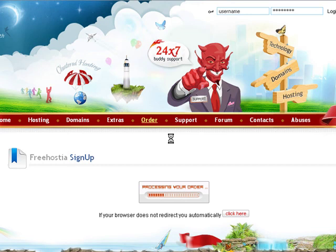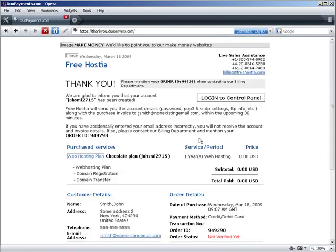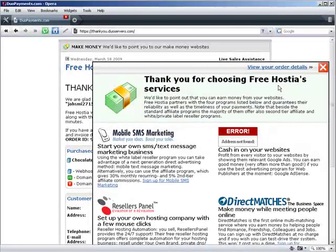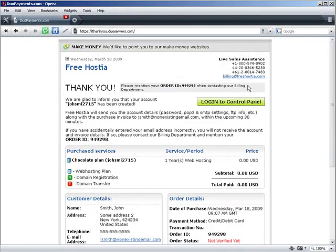In a second, you see a page with your order details. A welcome email is sent to your email address with the login details for your newly created hosting account. The account is instantly activated.